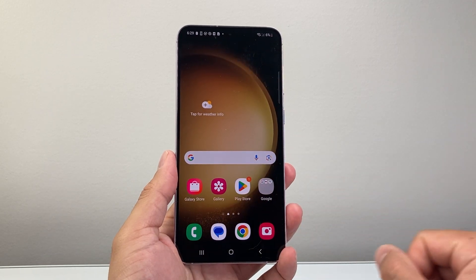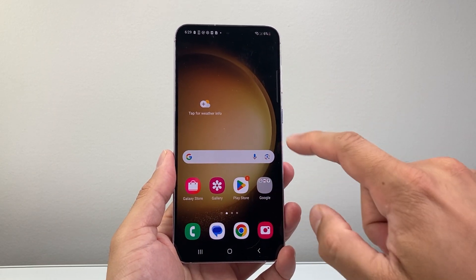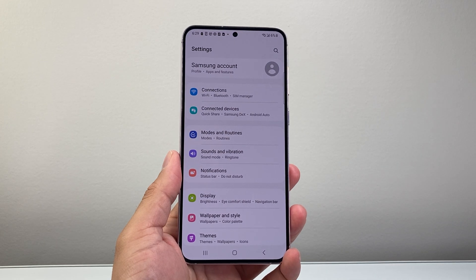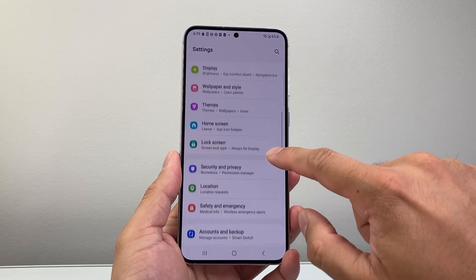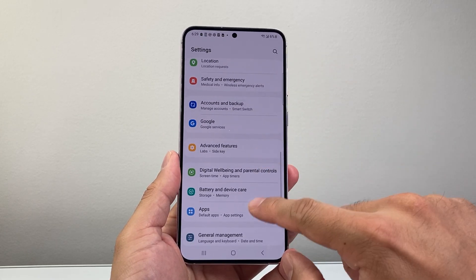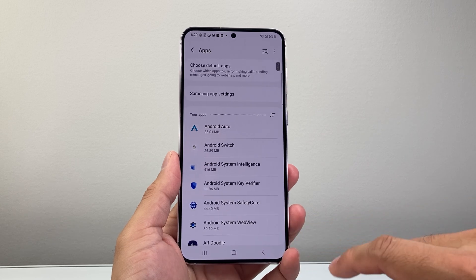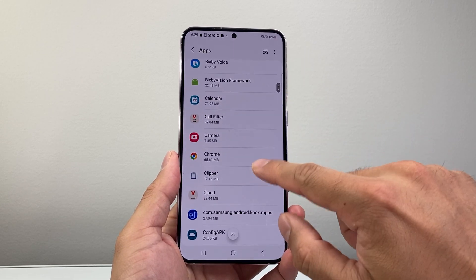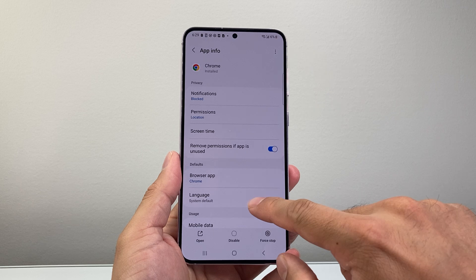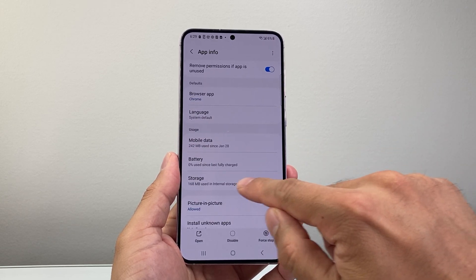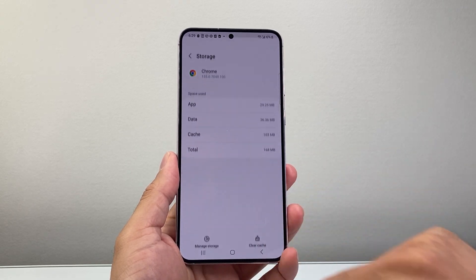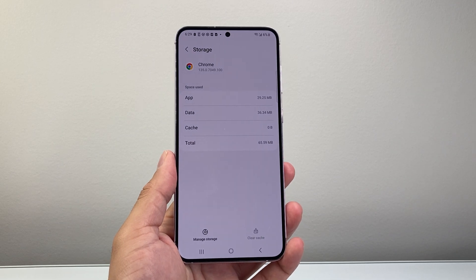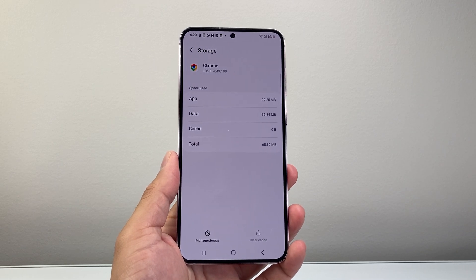First, come back to your phone and swipe up to get into your Settings. From your Settings, scroll down to App Settings. In App Settings, look for Chrome. Go ahead and tap on Chrome, then tap on Storage, and then we're going to clear the cache.